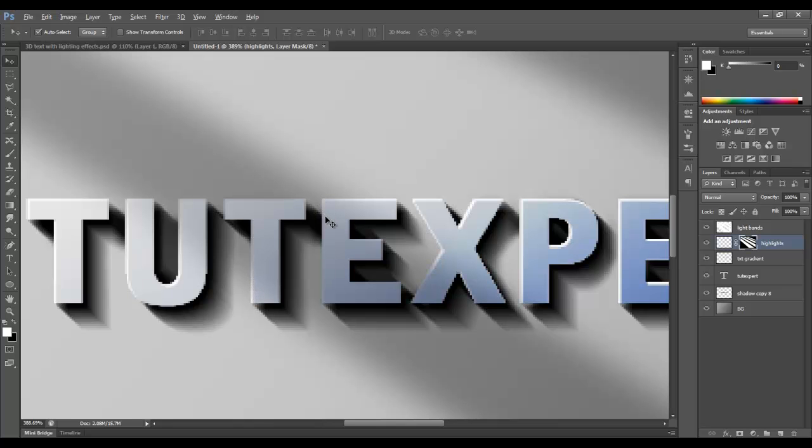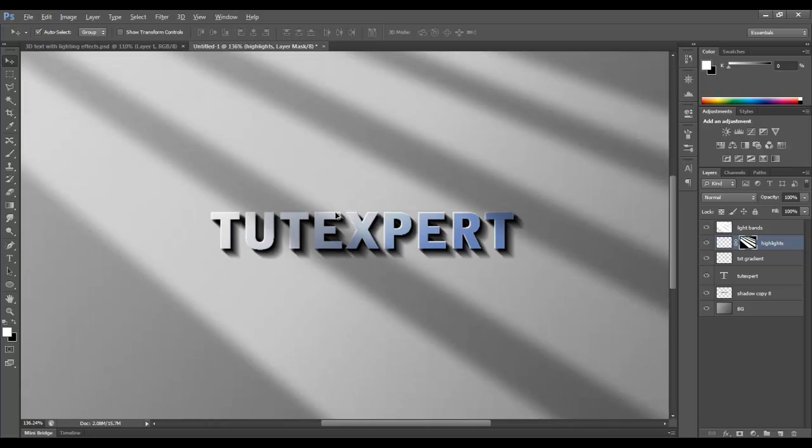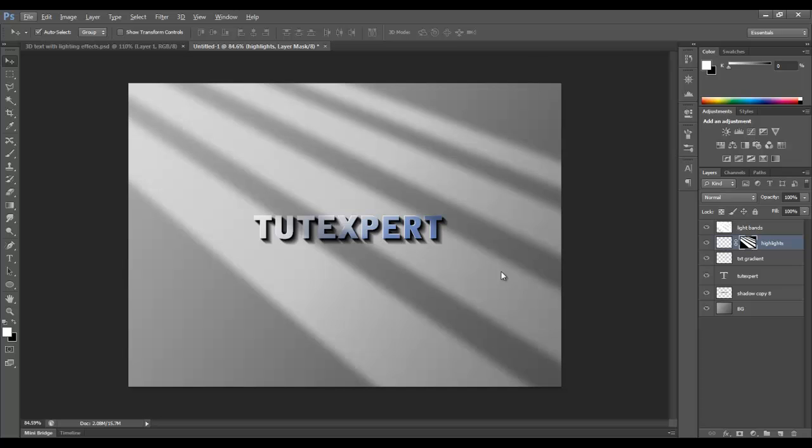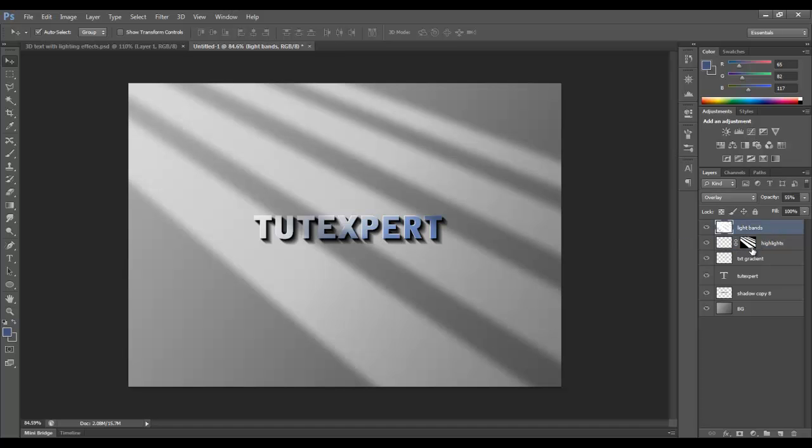So let me zoom out. And show you with the highlights off. See, the highlights are only where the light is passing because of this mask right here. So if you're not sure about masks, just go search on Google. I'll do a tutorial on it one day. But just search on Google and you can see how that works. It's really a cool effect.